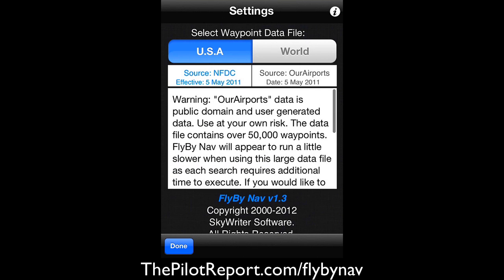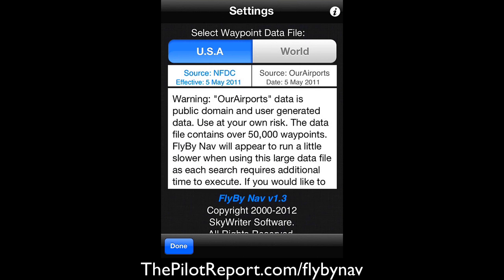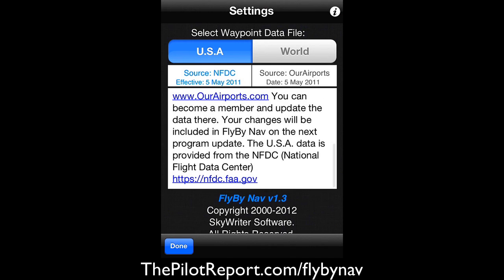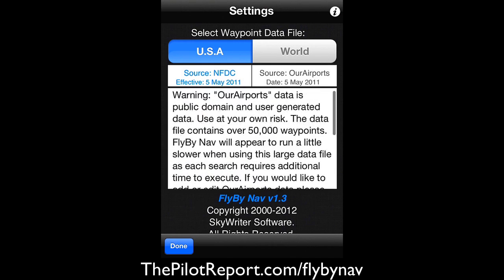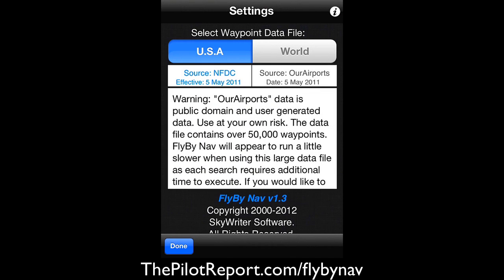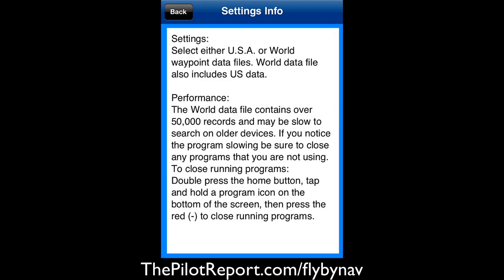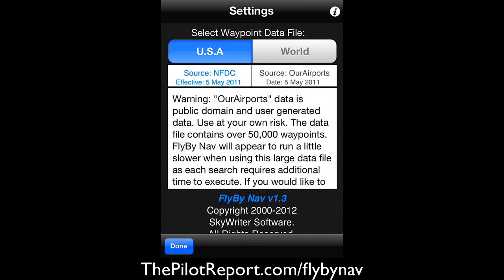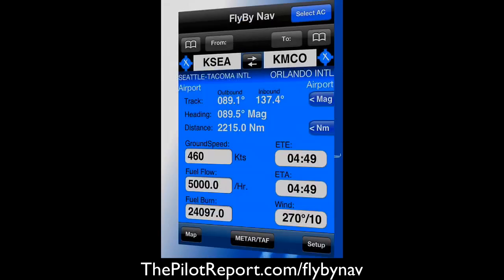We're using a waypoint data file from the USA. There's a little bit of a disclaimer here, so it looks like we're good there. We'll go ahead and go back.